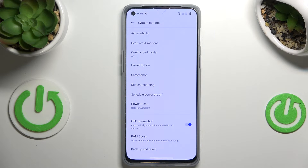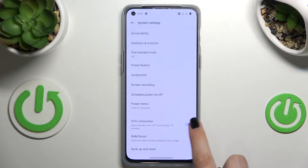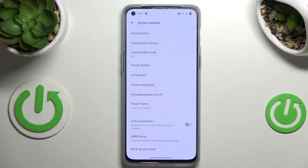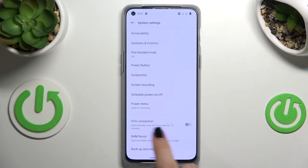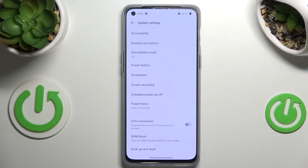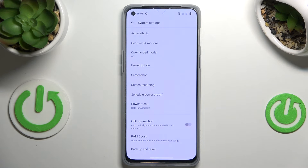If you'd like to turn it off, you've got two different ways to do that. First of all, you can do it manually just by tapping on the switcher, or you can simply wait — as you can see here, there's info that this option will be automatically turned off when it's not in use for 10 minutes, so it's up to you.